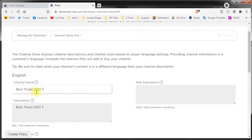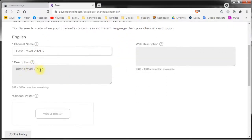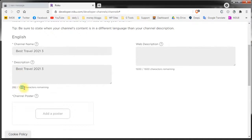You also need to provide a short description for your channel. That shouldn't be longer than 300 characters. The short description will appear to the viewers when they browse the channels on their Roku TV.